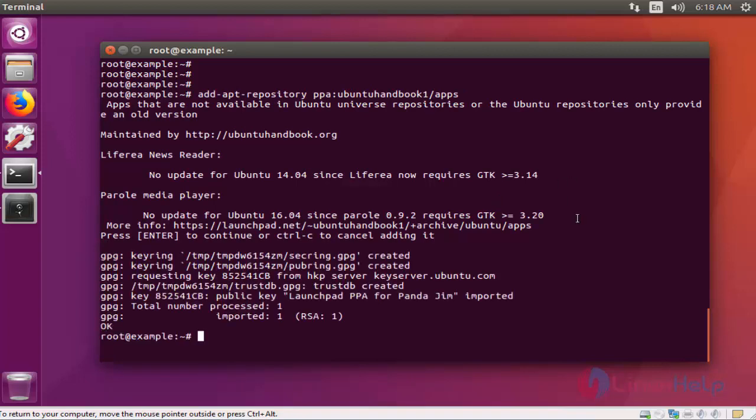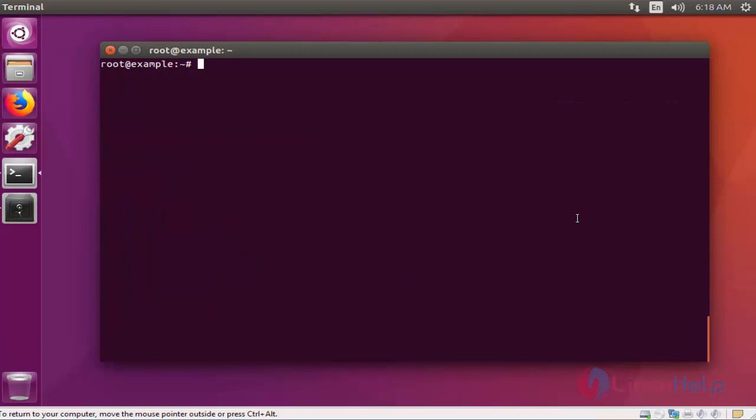After that you should update the machine by typing apt-get update. Press enter.